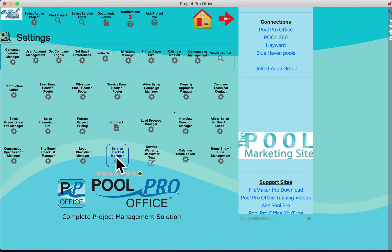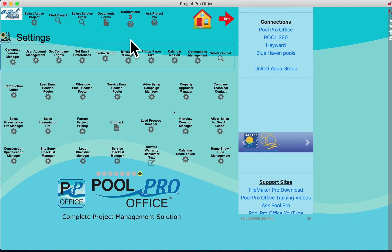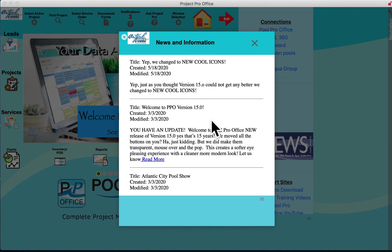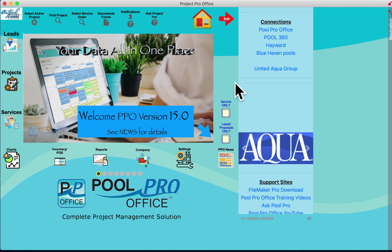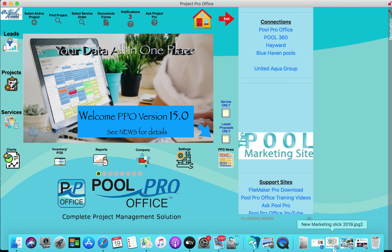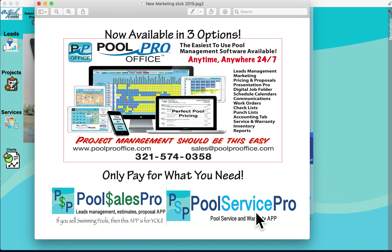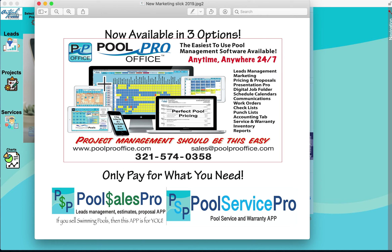If you enhance and customize it, you can make this thing really sing for you. PoolProOffice also delivers news and updates directly to your desktop. PoolProOffice is available in three options: PoolProOffice Complete with everything reviewed, PoolSalesPro for leads management and pricing only, and PoolServicePro for service-only companies. Please give us a call, visit our website, and contact us for a full demo of PoolProOffice version 15.0. Thank you, and I hope you enjoyed the demo.